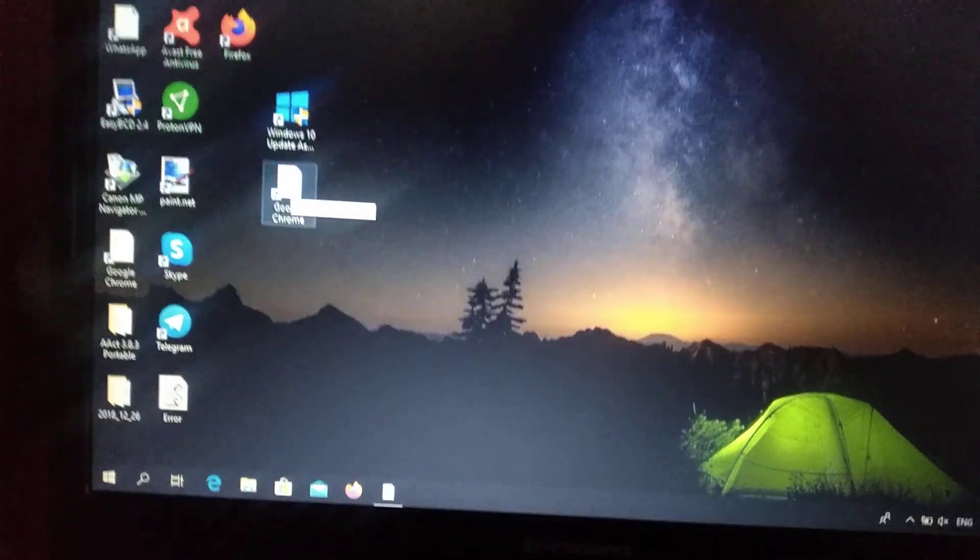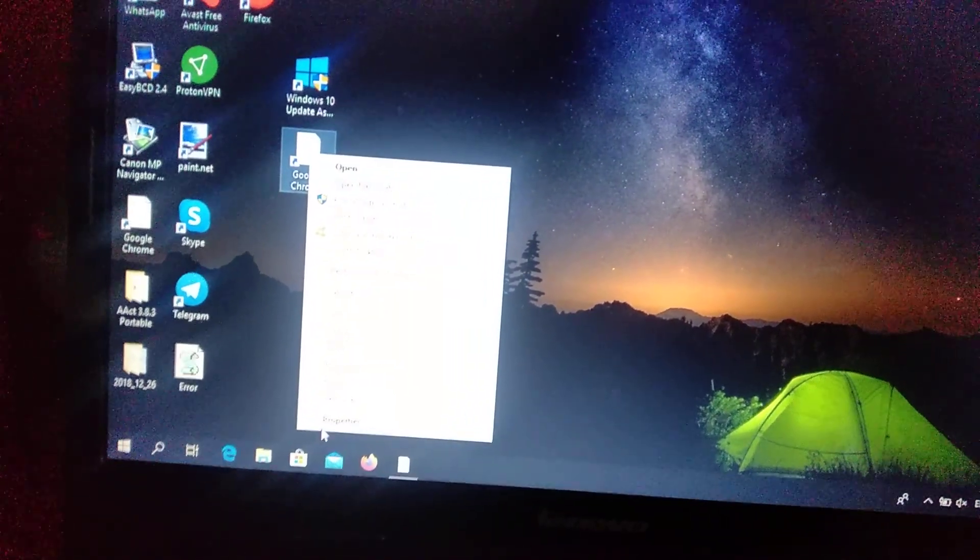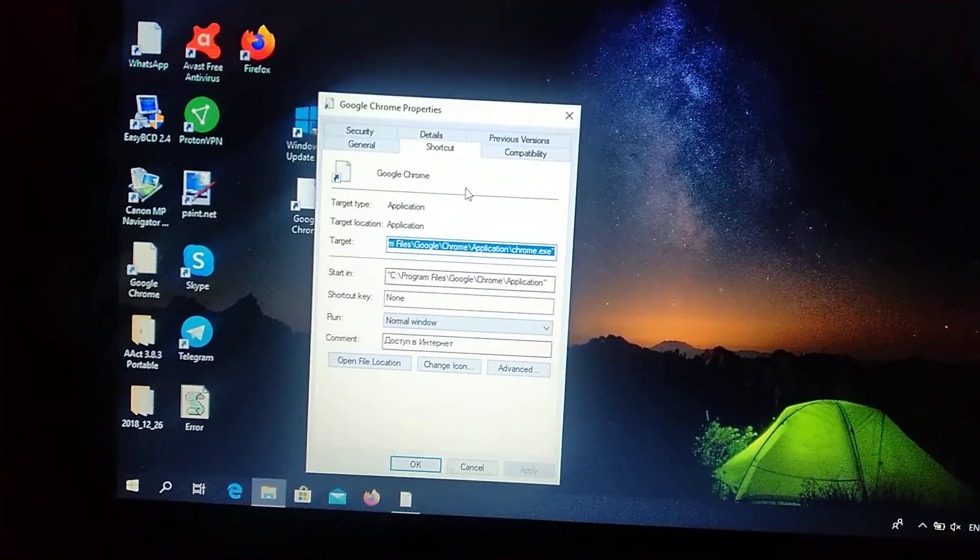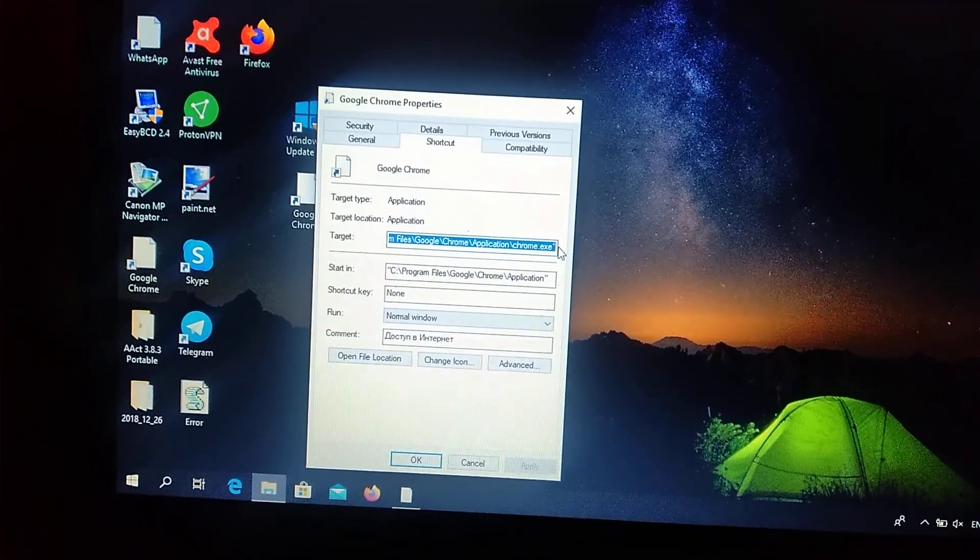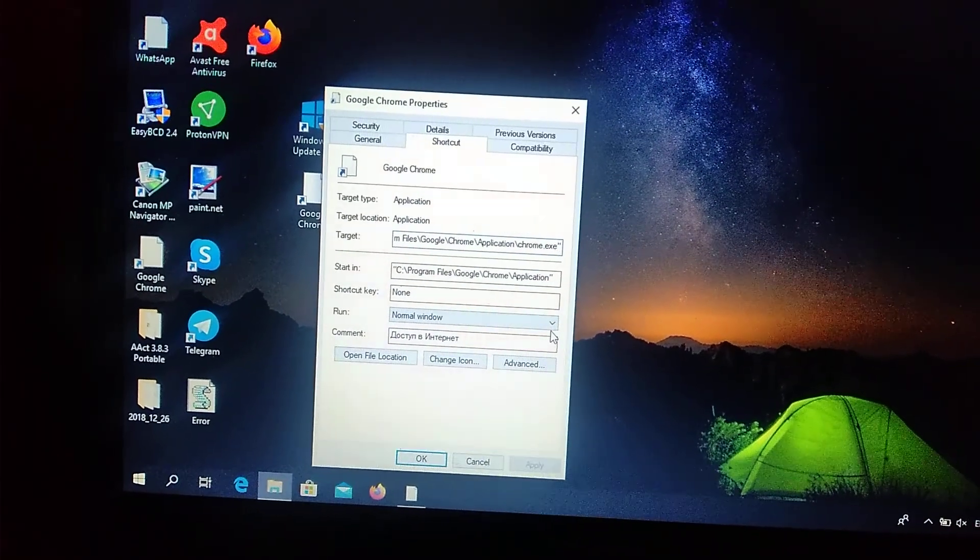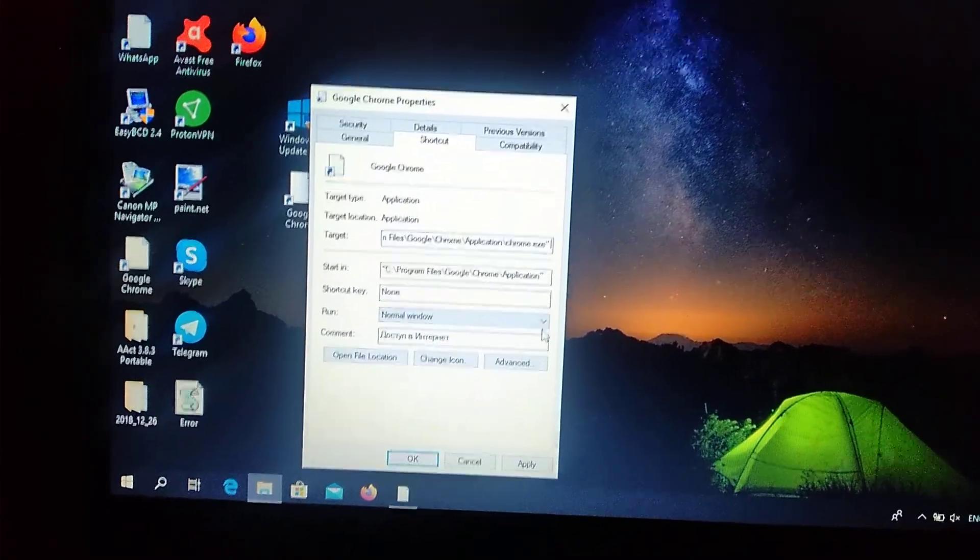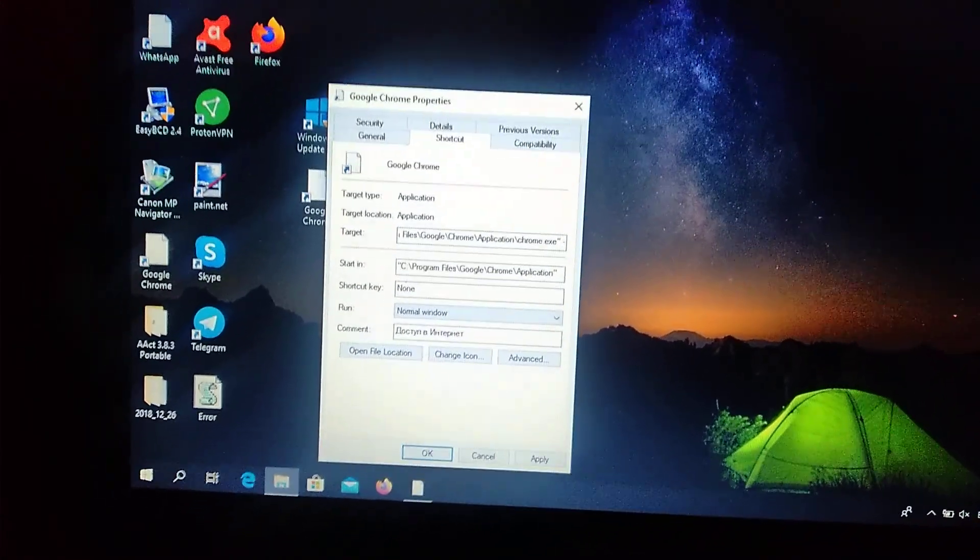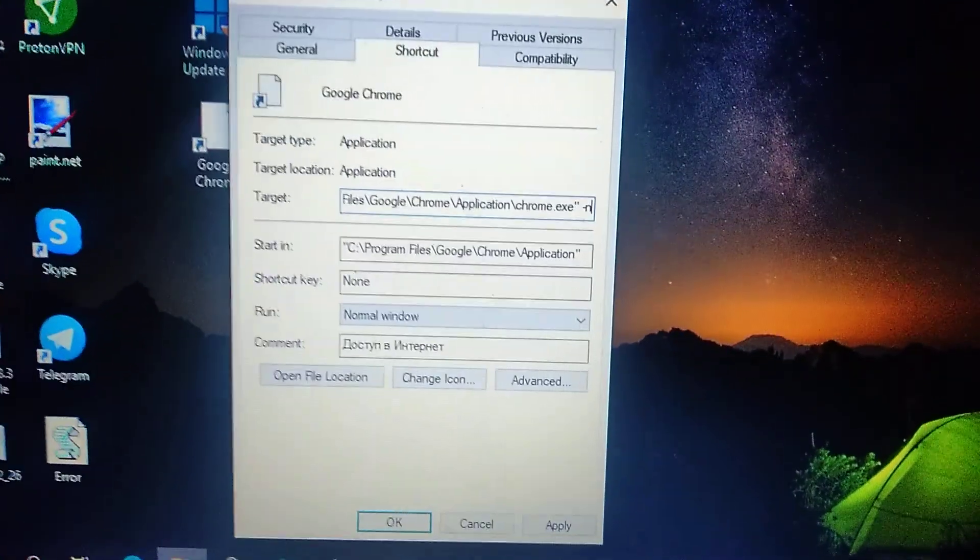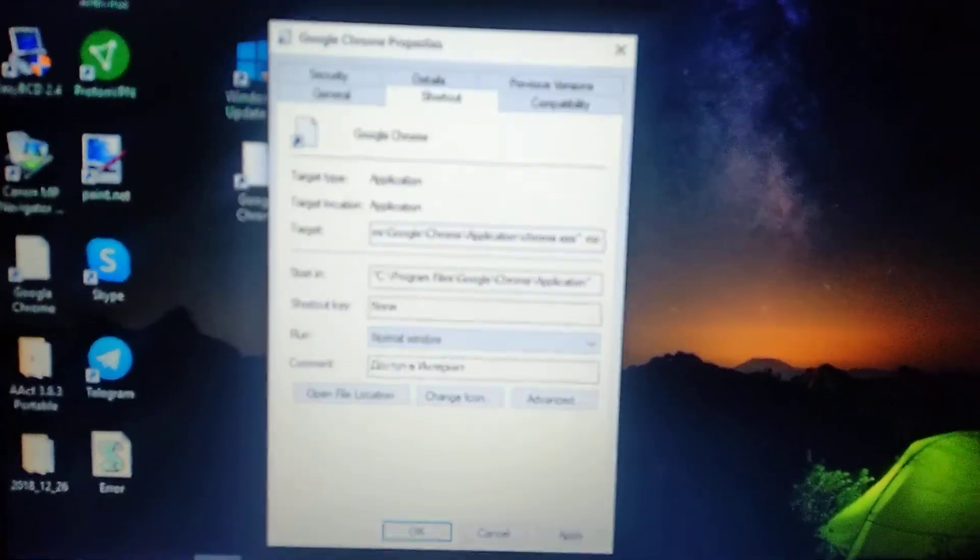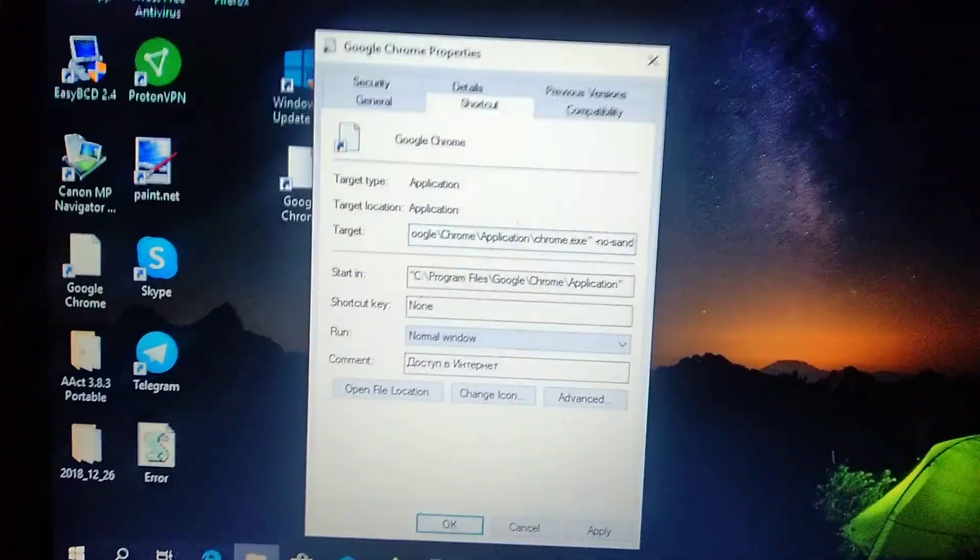Just right-click on it and choose Properties. Here in Target, you need to go to the end of this link, go to the end, and add a space. After the space you need to write, just write like I write: no sandbox.